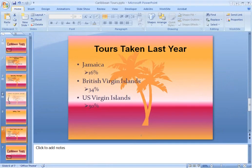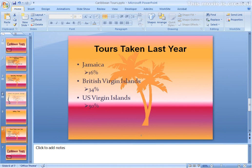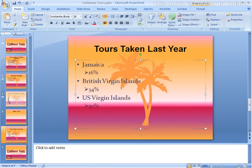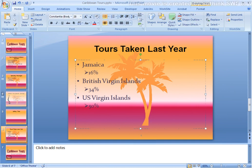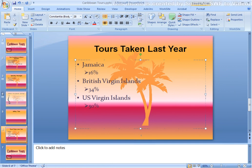SmartArt gives you the ability to make each slide more visual and dynamic by creating a visual display of what would normally be bulleted text. If you have already created your bulleted text on a slide, you can easily turn it into a SmartArt graphic.